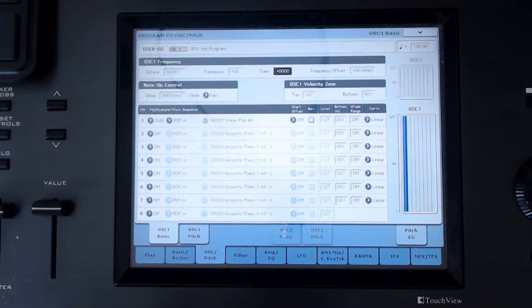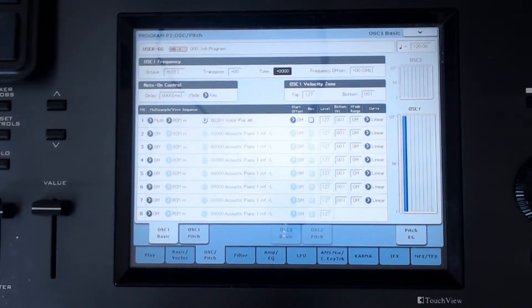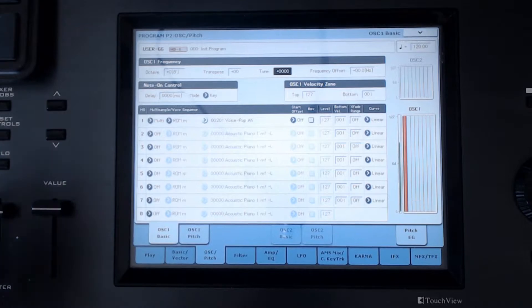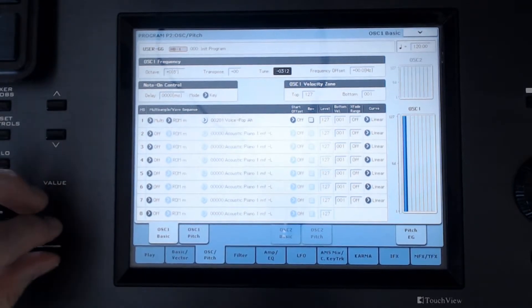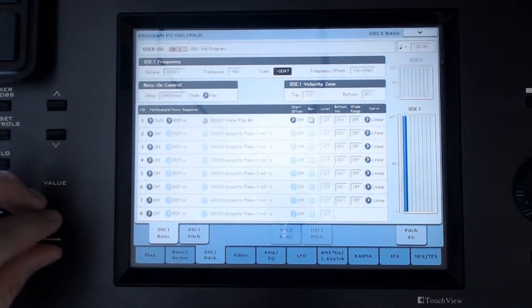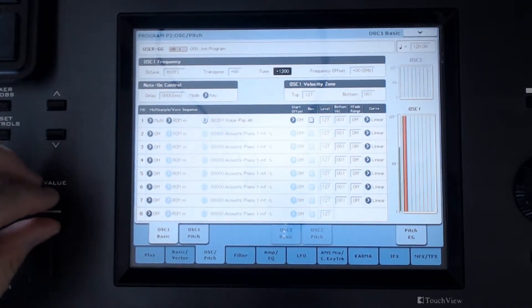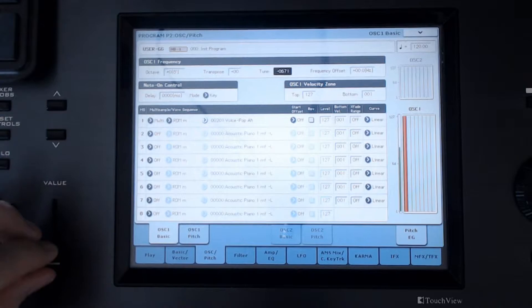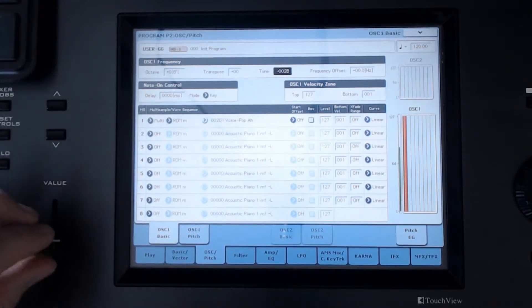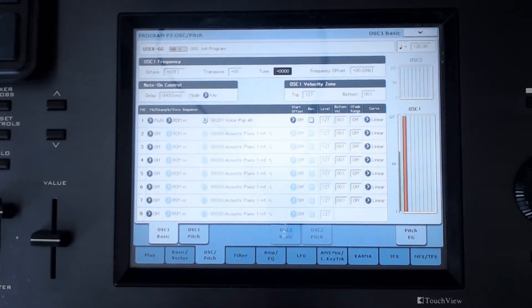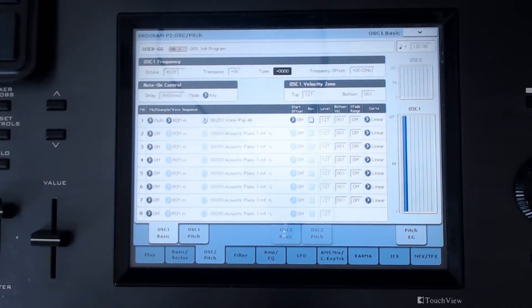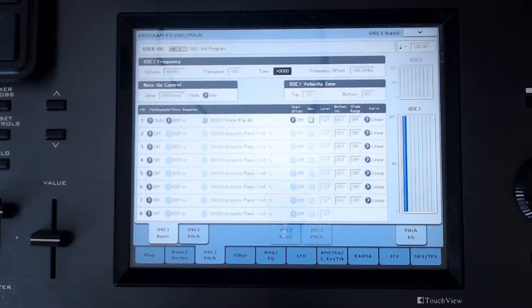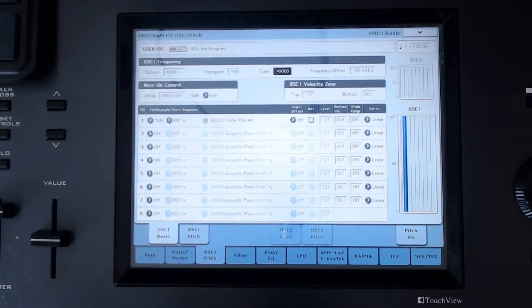If I were to press middle C and start moving this around, what I want you to focus on is the harmonic qualities of the sound. Don't worry about the pitch just yet because we can fix that.